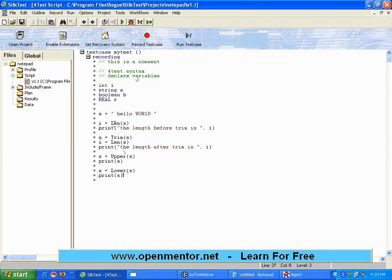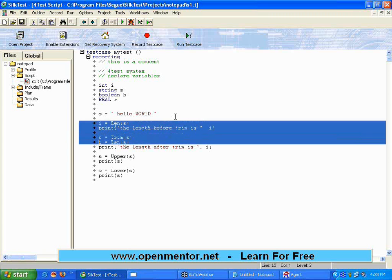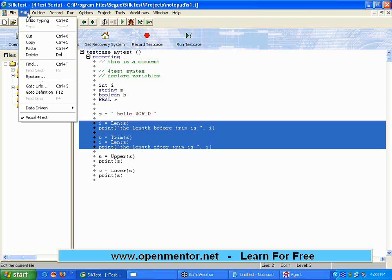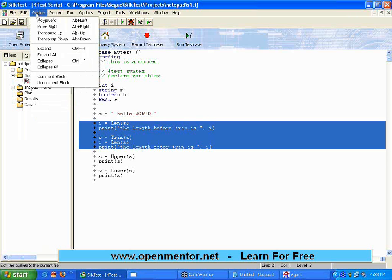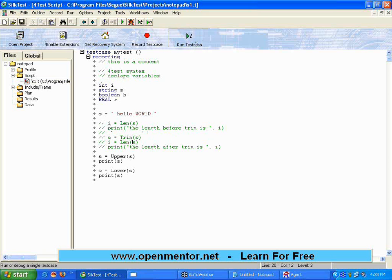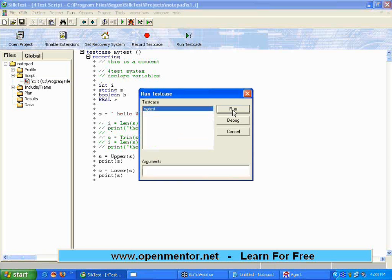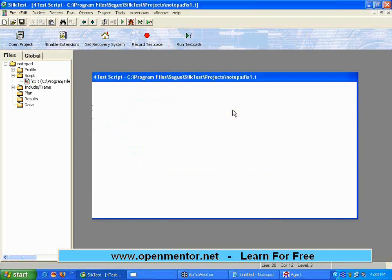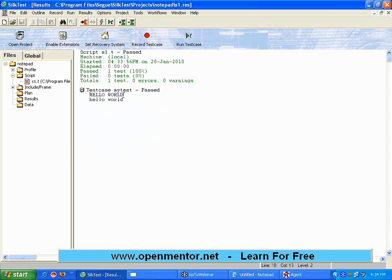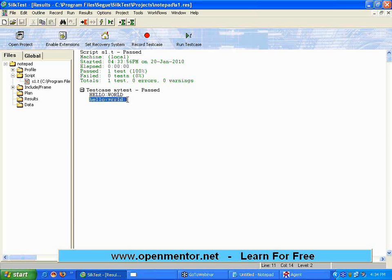Now, let me comment these lines. Let me try to do a block commenting. I have selected all these lines. Go to outline and then simply say comment the block. The whole block is commented. So, you don't have to put slash slash every now and then. Now, let me run the test case. It runs. Now, I am opening the output file. See here. Upper converts all the characters to uppercase. Lower converts all the characters to lowercase.